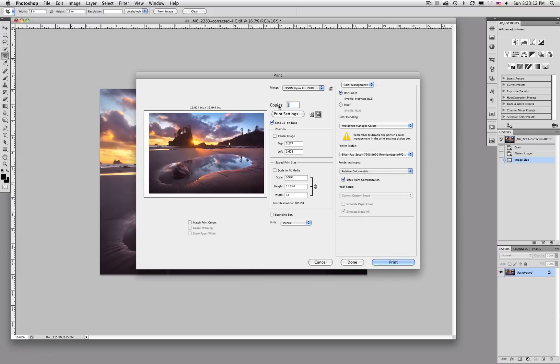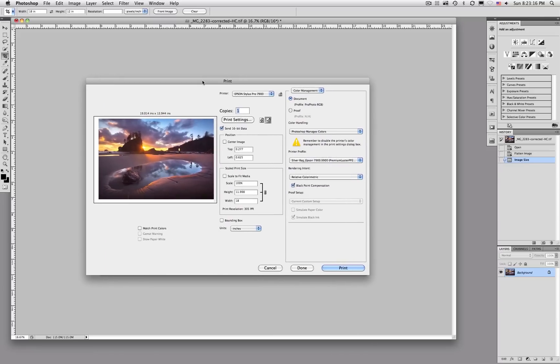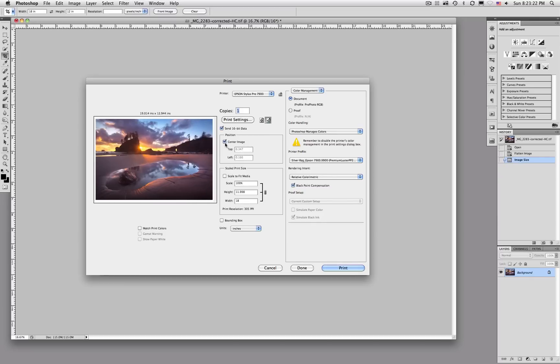So that wraps it up. Those are the really important settings to make sure you get. It sounds complicated. And it kind of is. But once you get the hang of it it's no big deal. Oh yeah, and you can also center the image like I just did there. That sometimes helps. So thank you and goodbye.